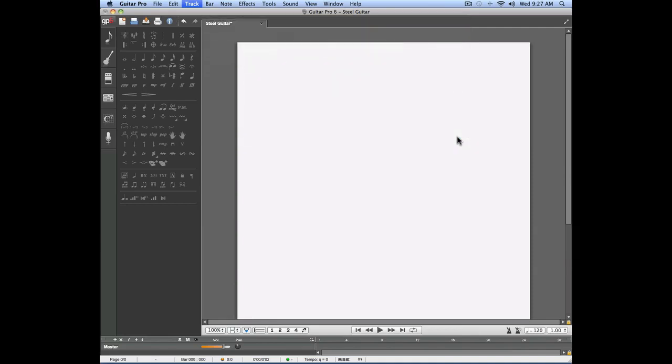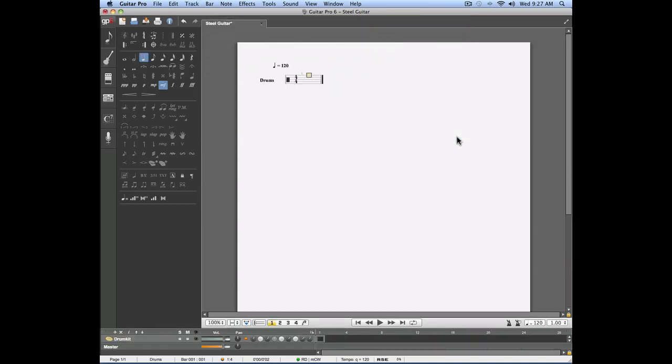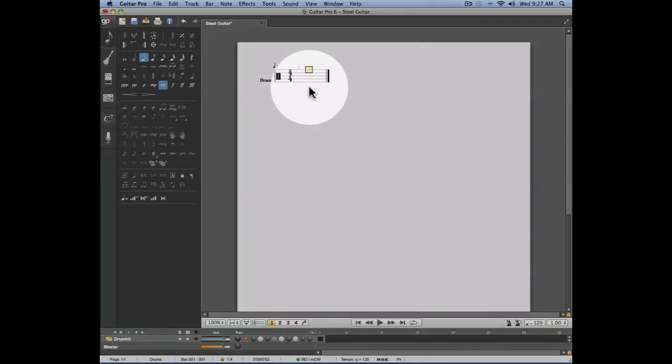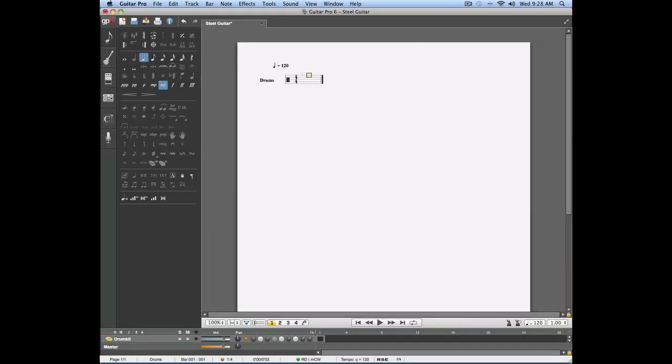And as you can see, the notation on the screen corresponds to the drum notation. The drum notation cannot be changed to a tablature simply because drums are not a fretted instrument.